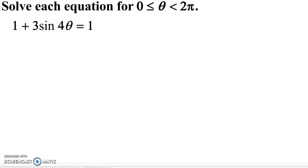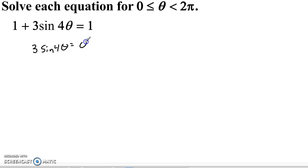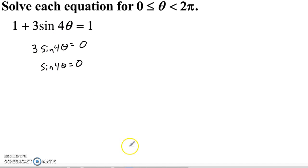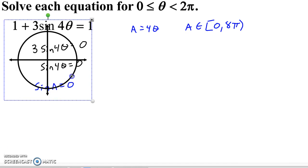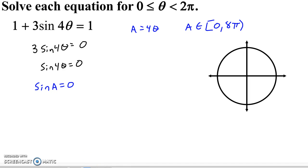Now we've got 1 plus 3 sine(4θ) equals 1. Subtracting 1 from both sides gives 3 sine(4θ) equals 0, so sine(4θ) equals 0. I'll let a = 4θ, which means a lives on the interval 0 to 8π — that's four trips around the unit circle.